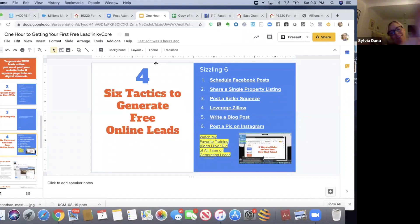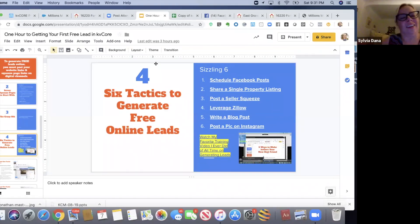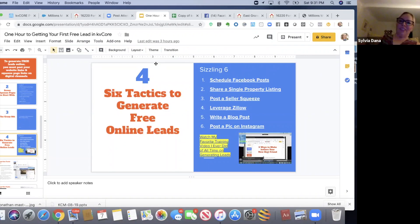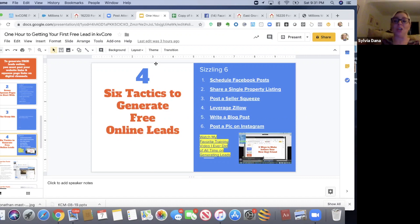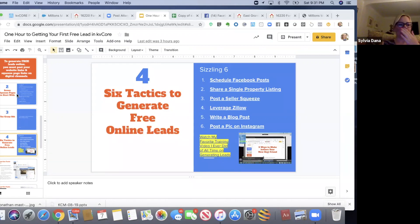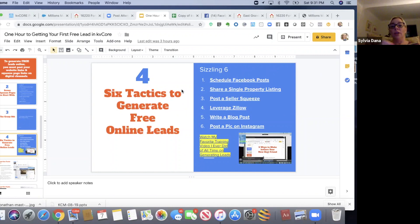Okay, can you guys crack your neck or get comfy in your chair? Because now we're doing the six tactics to generate free online leads. Are you ready?